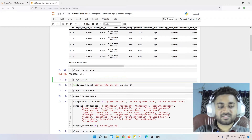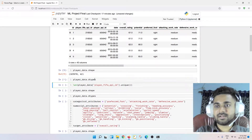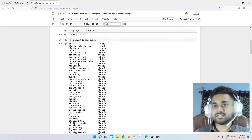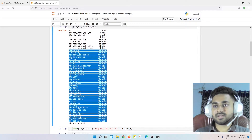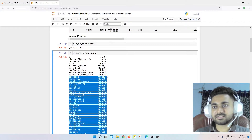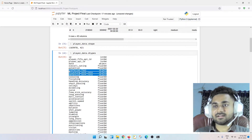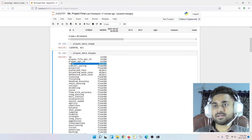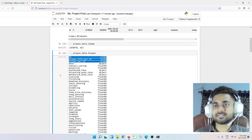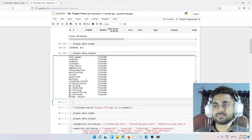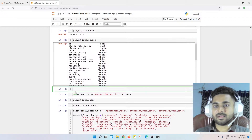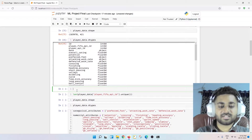First I generally check the data types that are present. Here you can see we have float data types — these are numerical data — and we have categorical data. Again we have float, and we have date and FIFA player ID — these are the IDs.